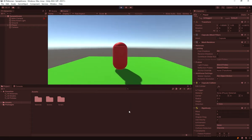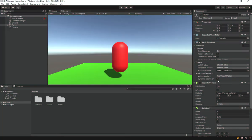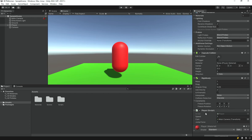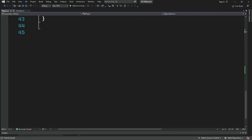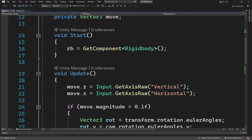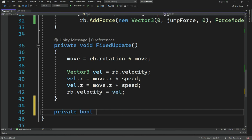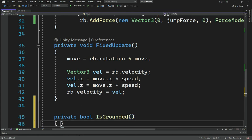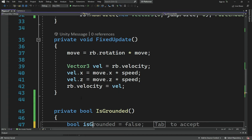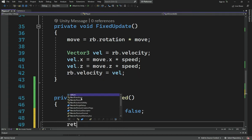Sometimes this happens and we'll fix that in a second. First let's go ahead and add ground checking to our player. I'm going to open the player script and add a private bool called isGrounded. We're going to create a function that has a bool called isGrounded set to false and then returns isGrounded.